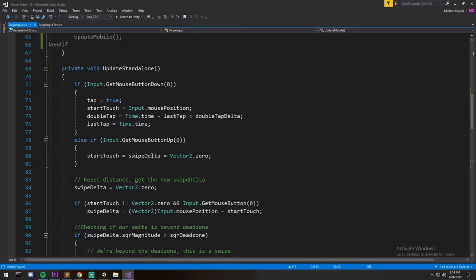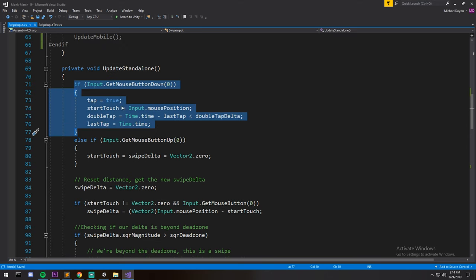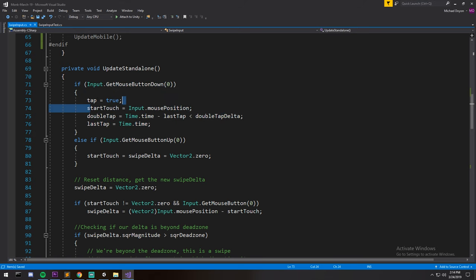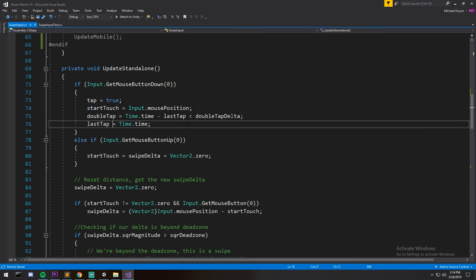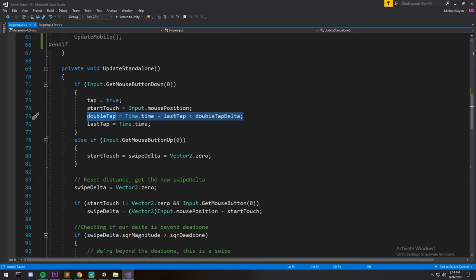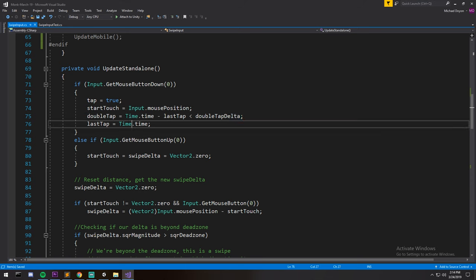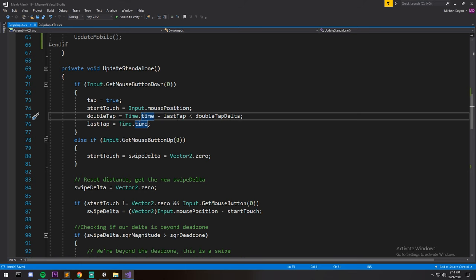And then we check whether or not this was a double tap by checking with the current time minus the last tap time. So this is, say the last tap was five seconds ago, this would be time minus five, which would lead you to know whether or not you're in the double tap timing.